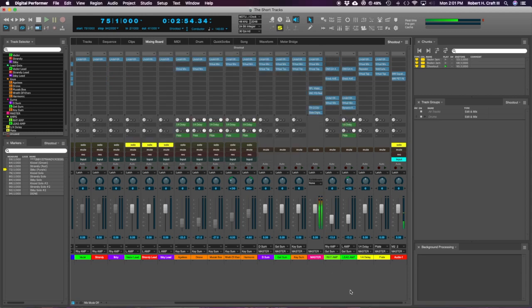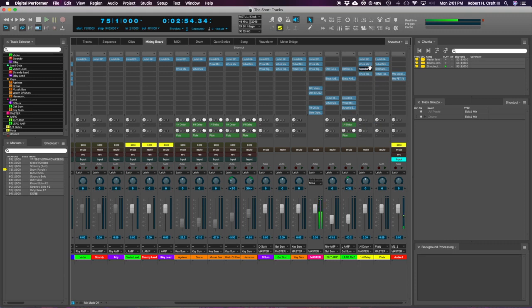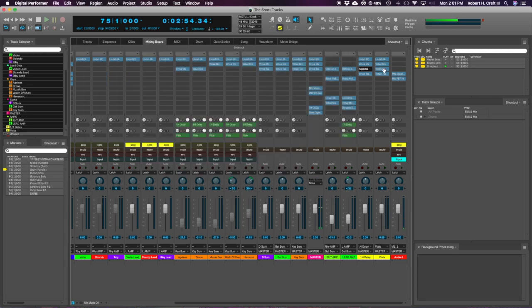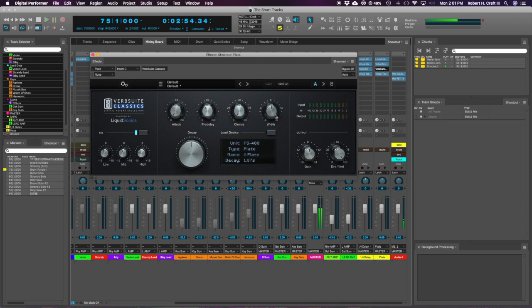I'm using the Slate digital delay and reverb here. Just repeater. Pitchy one. And Verb Suite's classic. This one sounds great. Just on the A plate, nothing crazy. I didn't spend a whole lot of time trying to design the reverb. It was whatever plate. Okay, good enough.